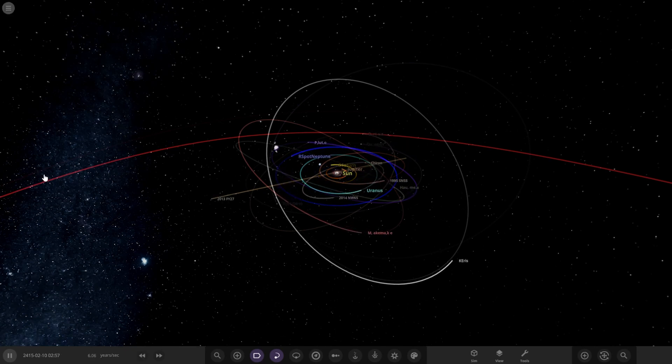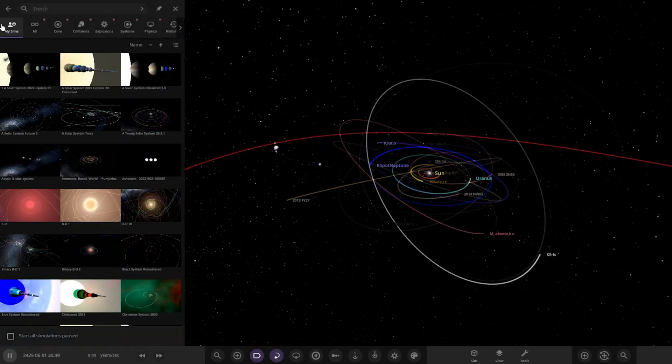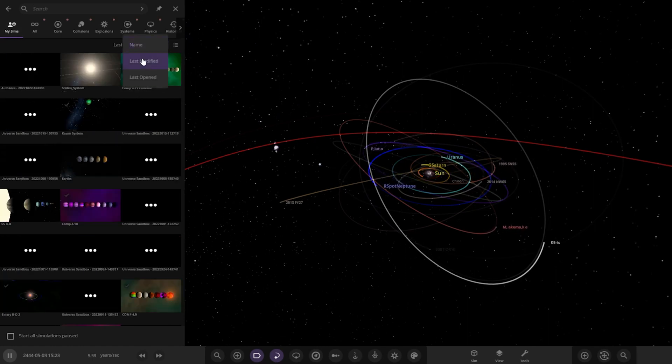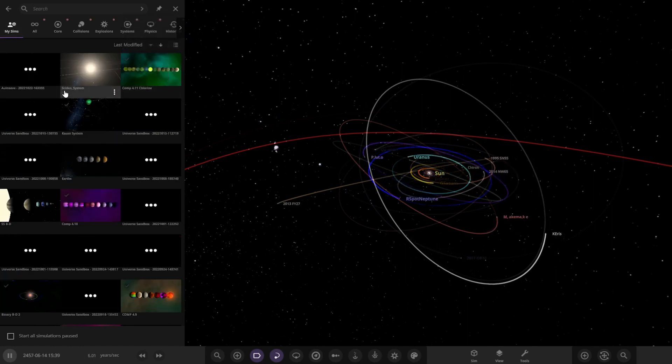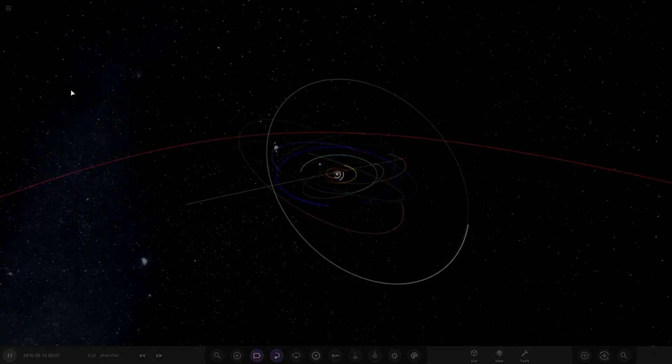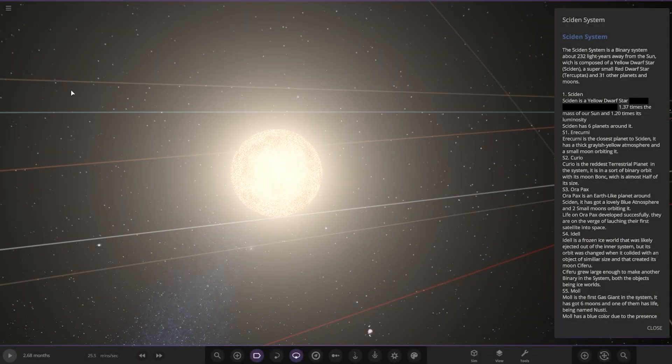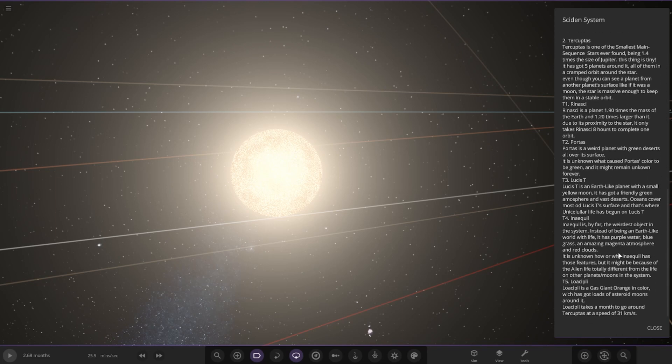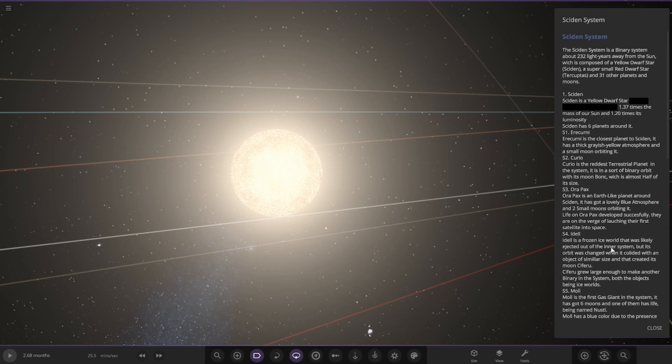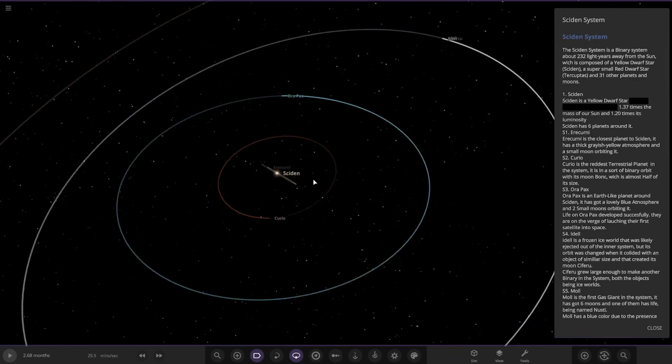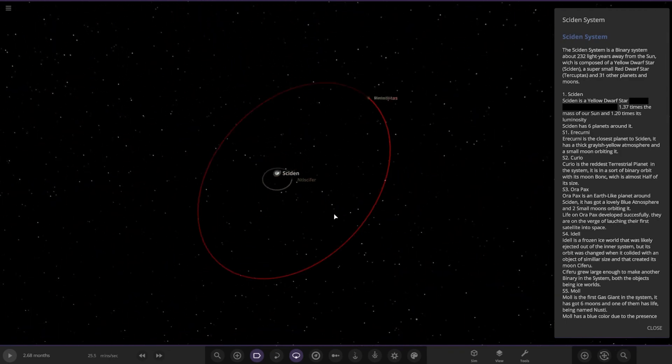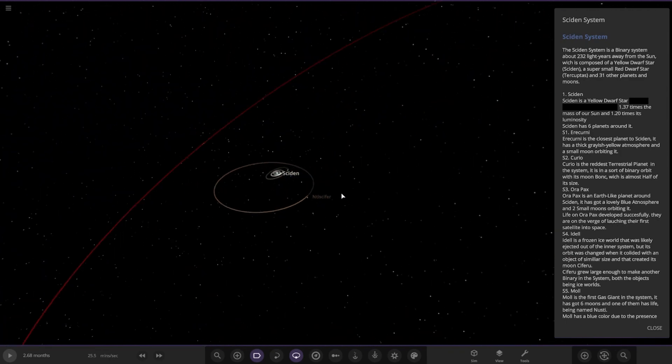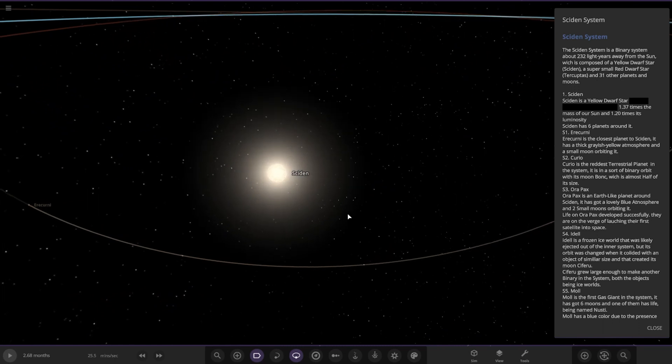The system is called the, let me just get it up here. Yeah, here it is, the Sidon system. Got a lot of reading. How are we looking system size? Cool stuff, okay.